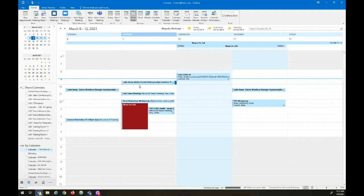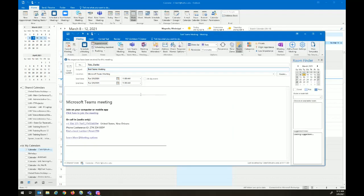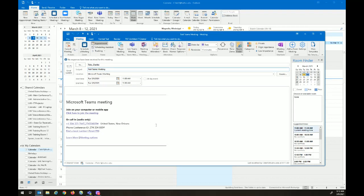Once we send it, we notice the meeting will actually show up on our calendar. And it looks exactly the way it did in the invite that we sent.